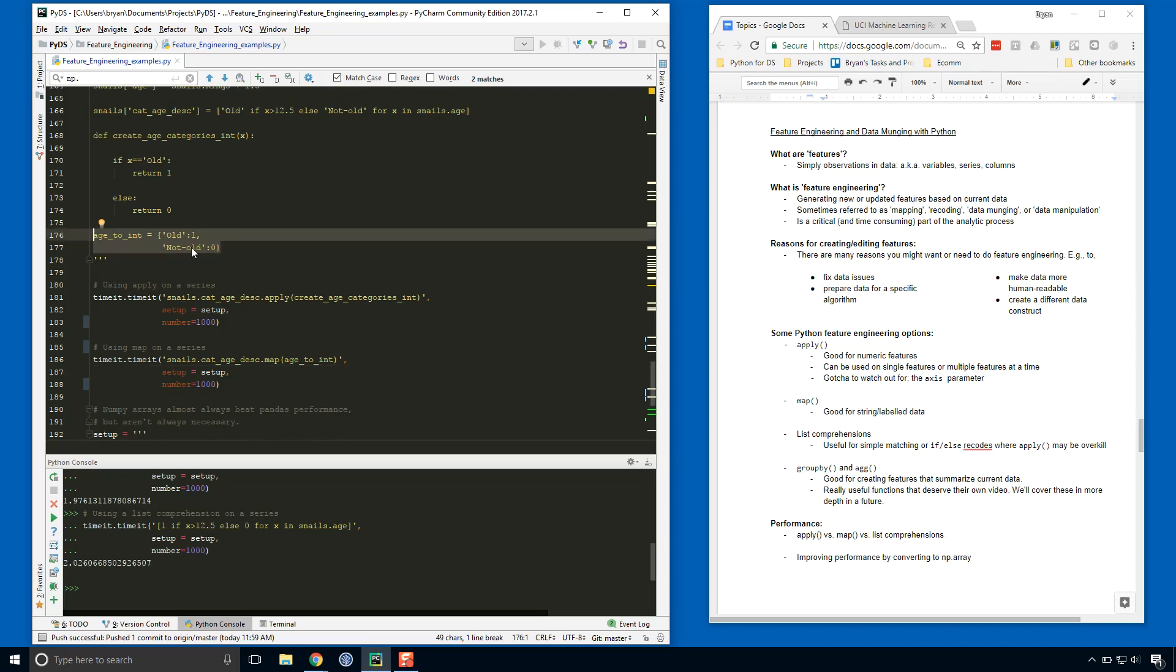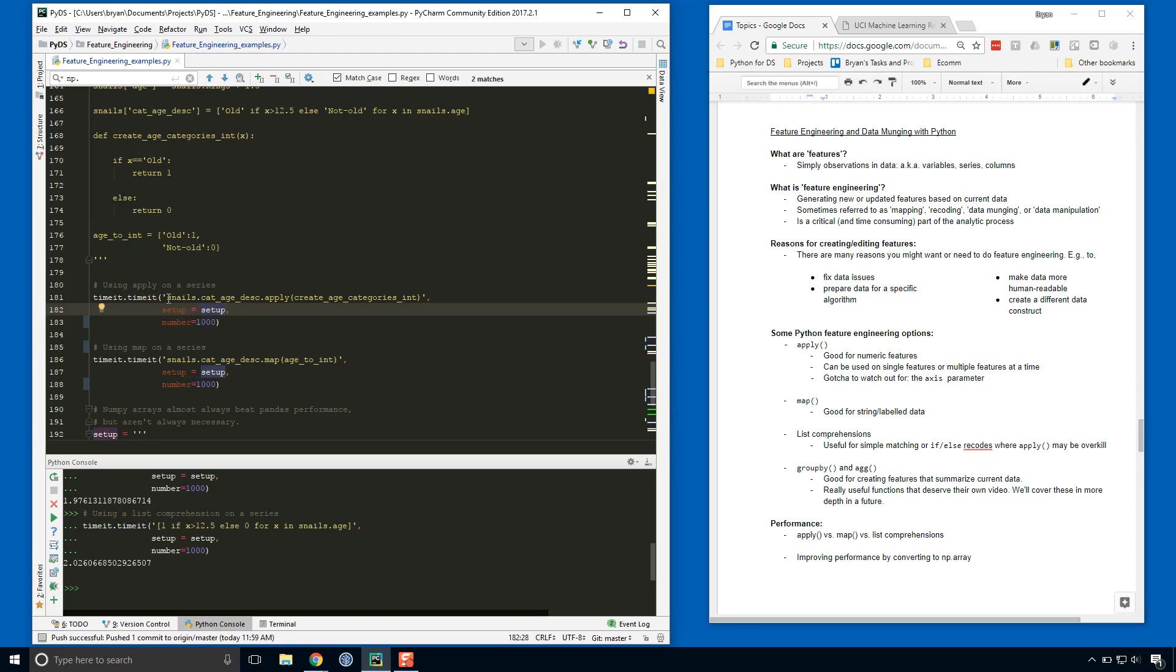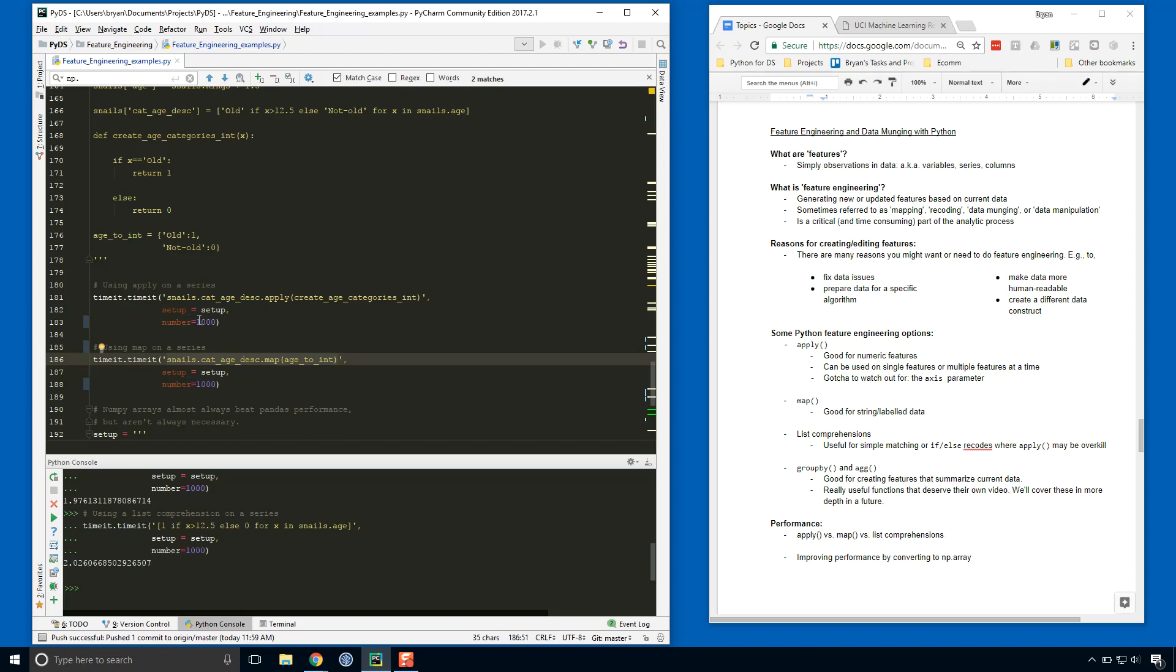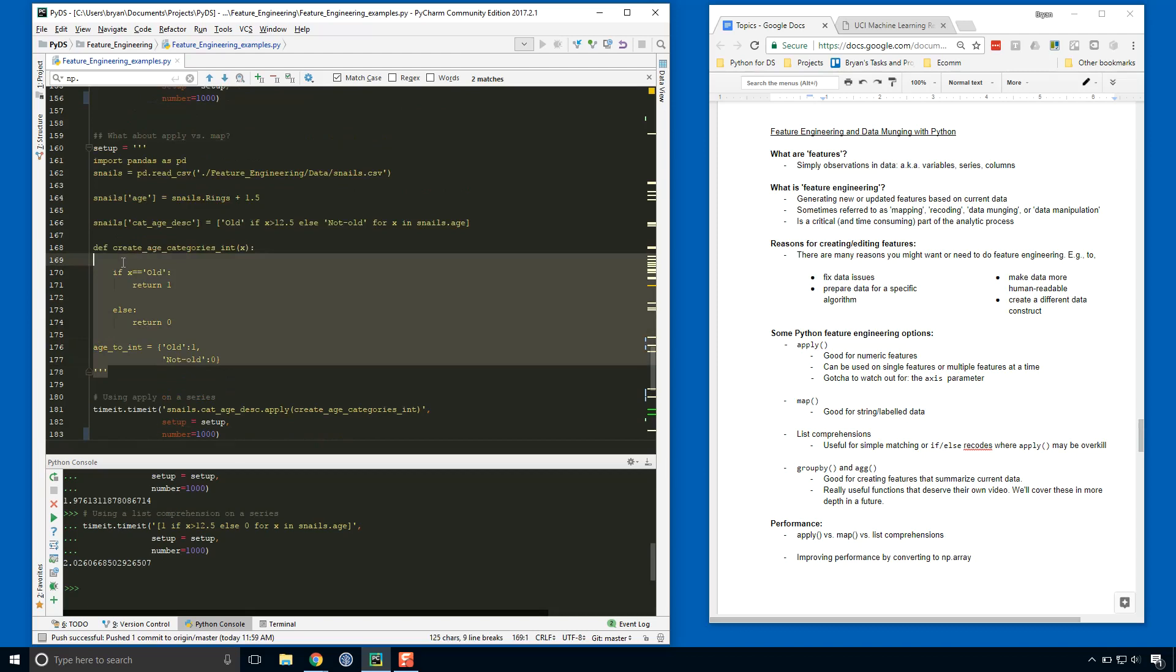Same as before, we pass that setup object with our prep code to the setup parameter, and this is the actual code that we're going to test for this one. And here's the actual code, actual line that we're going to time for the mapping approach. And as before, we're going to the number of iterations is going to be a thousand. All right, so I'm not sure if I ran this again, so let's do that.